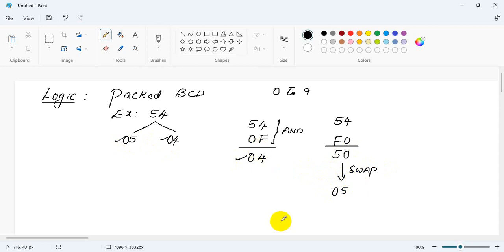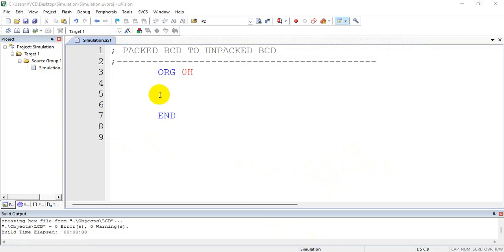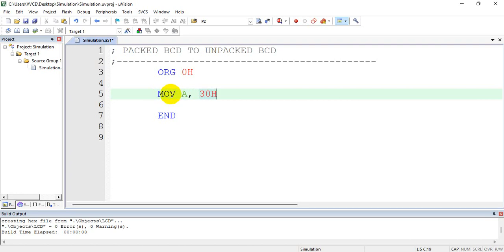So let us write the code for the same. Let us assume the number is at memory location 30h. So I will get the number, MOV A, 30h.